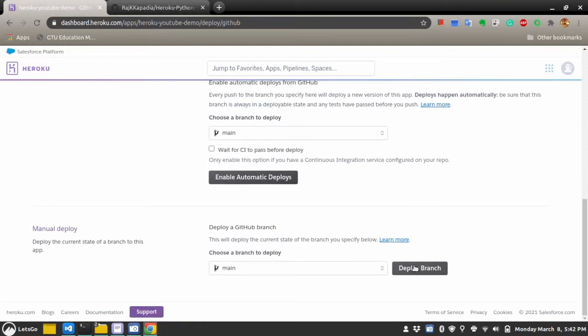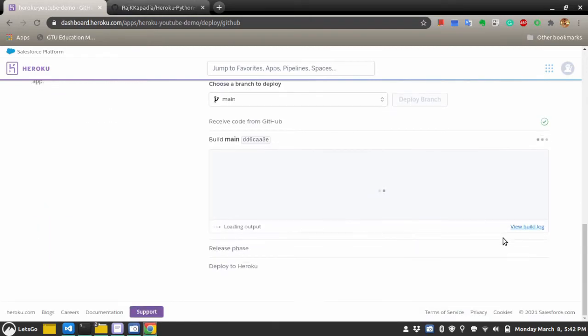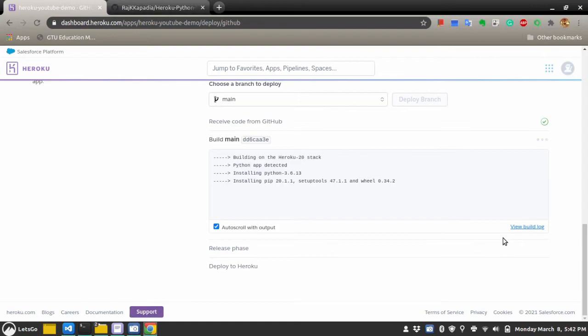Okay. Let's deploy the main branch. It will take some time to just deploy the whole app from GitHub to Heroku.